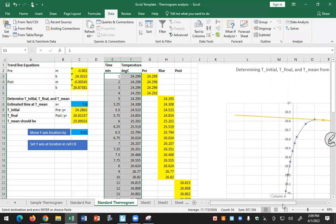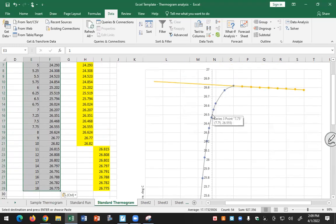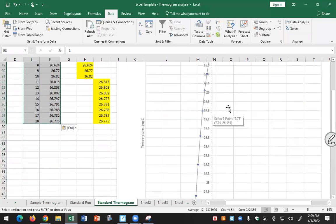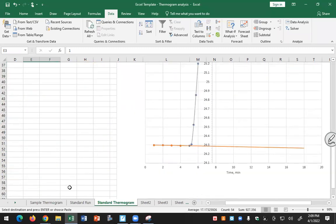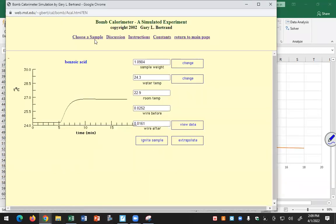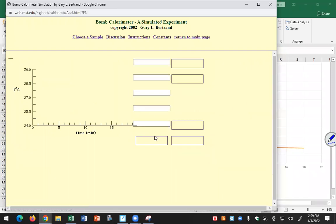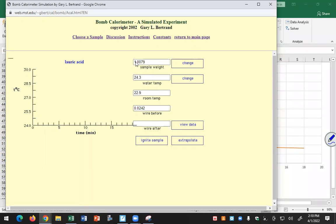Once you've pasted your data into the standard thermogram, you'll need to play with the axis again to locate where T_mean is — the mean temperature shown initially won't be correct for your data. Do the same trial-and-error process to find the correct axis position. Once you've completed the standard run analysis, go back to the simulation website and choose another sample — your assigned unknown. For example, lauric acid: take it to the balance.